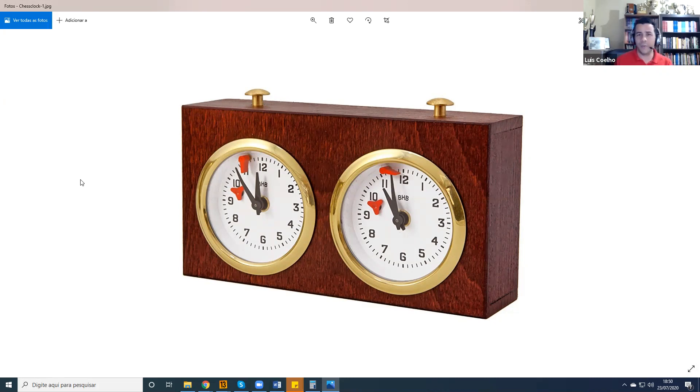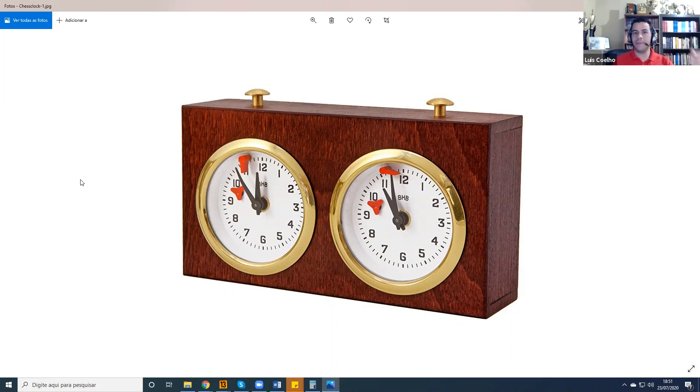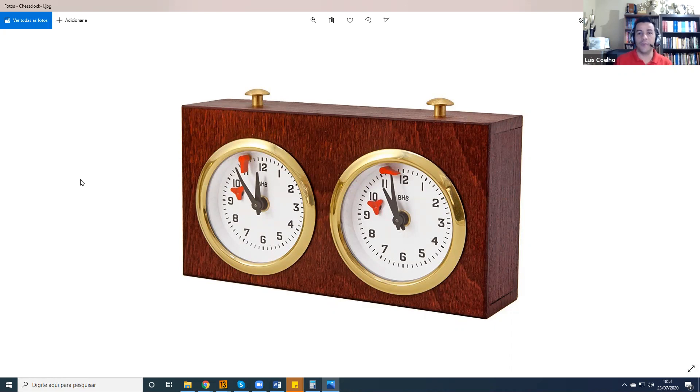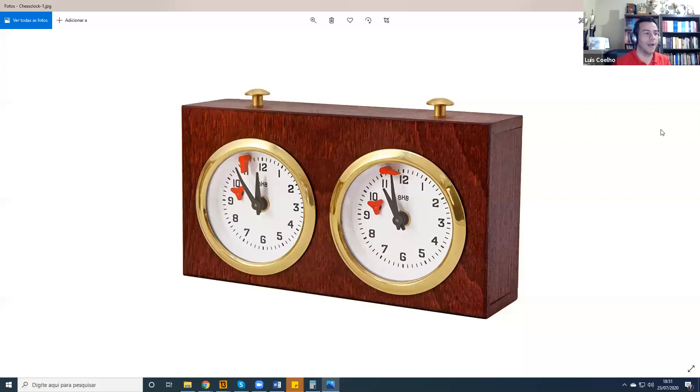Nowadays with the digital chess clocks, when you make a move, you actually get an increment. The digital clock can actually give you 30 seconds extra on your clock every time you make a move. We didn't have that back then with the old analog chess clocks.